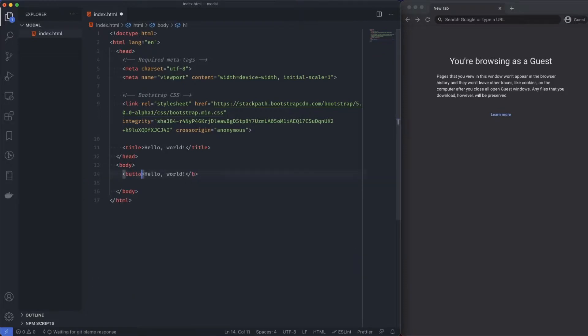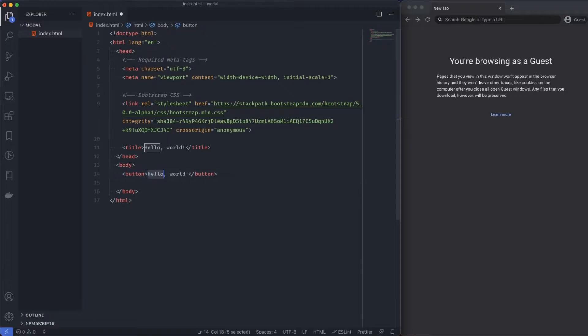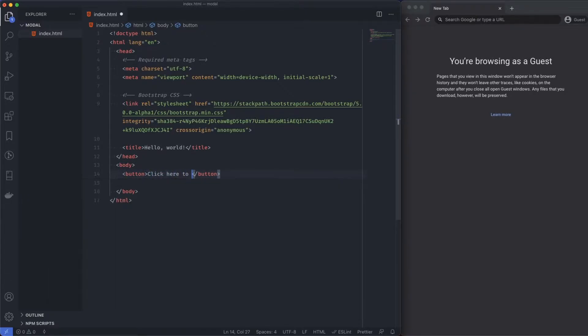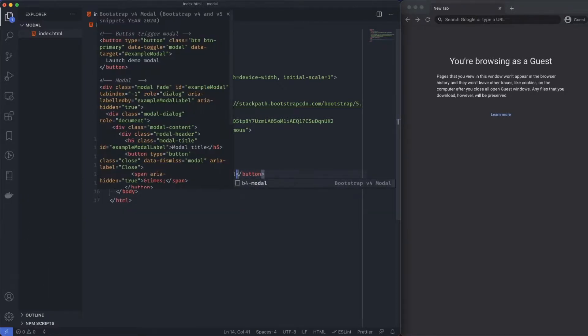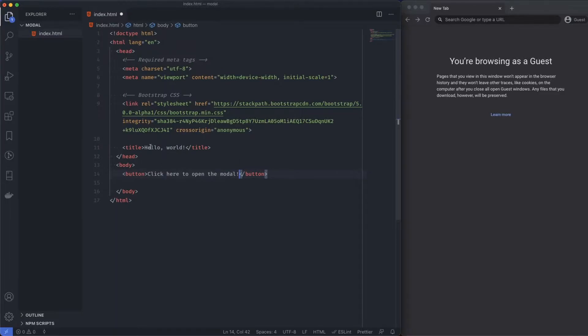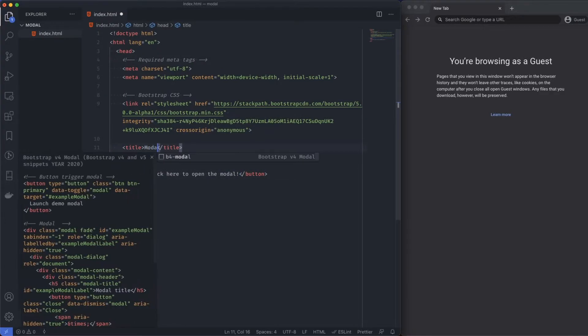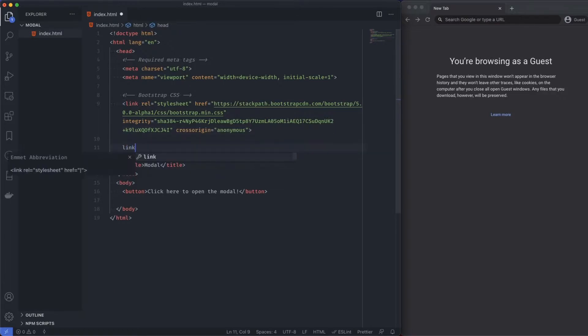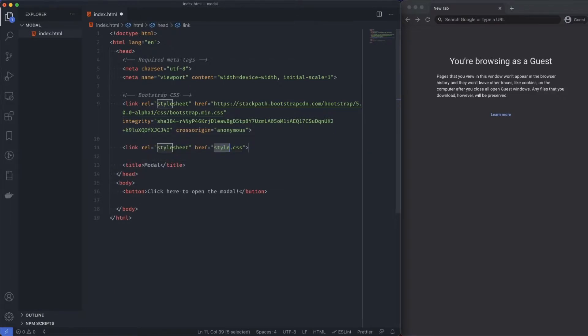Change the h1 to a button, say click here to open the modal, whatever you want to call it. Title, I'm going to say modal, and then I'm going to call in my style.css. Let's just create that file, style.css.